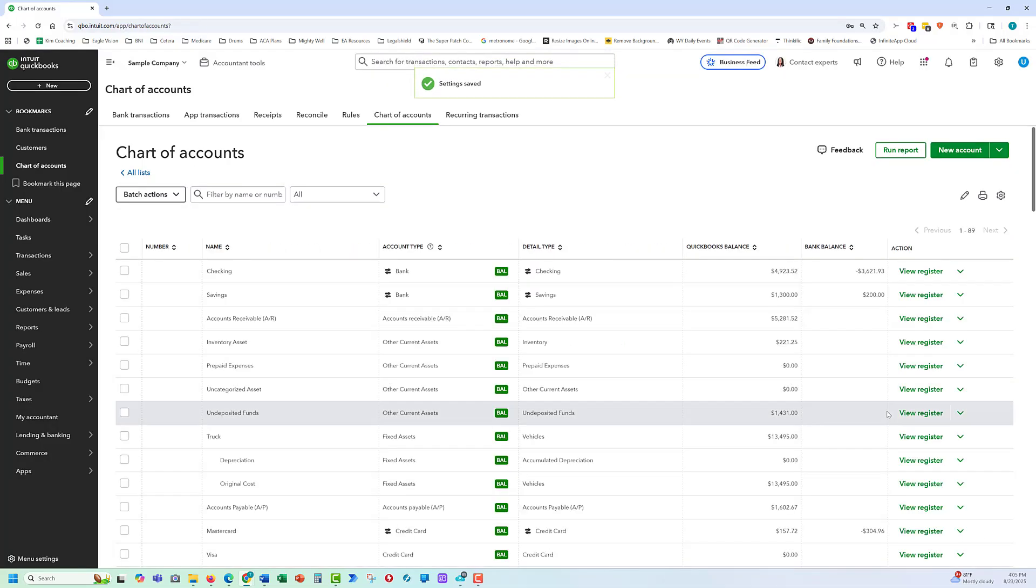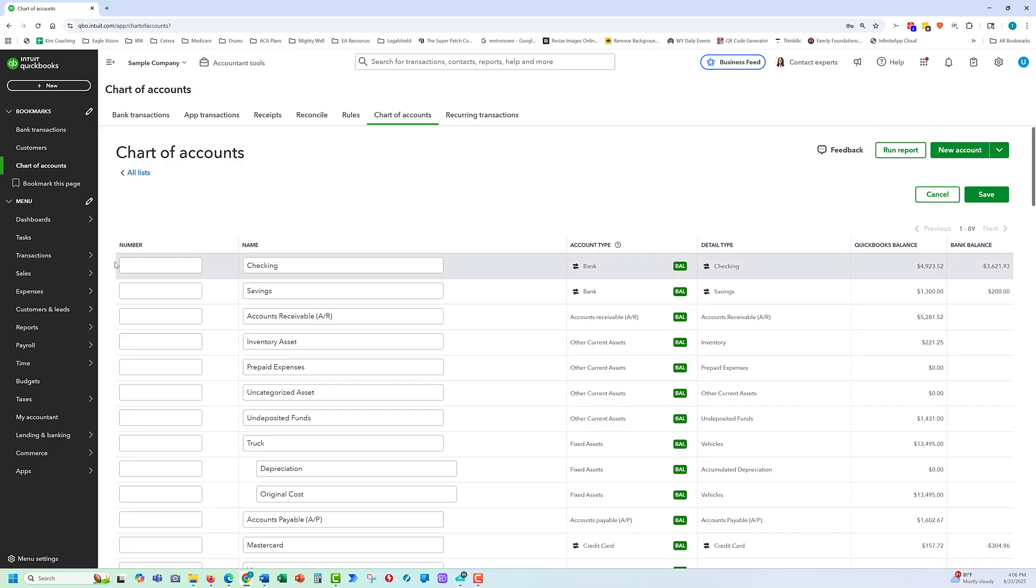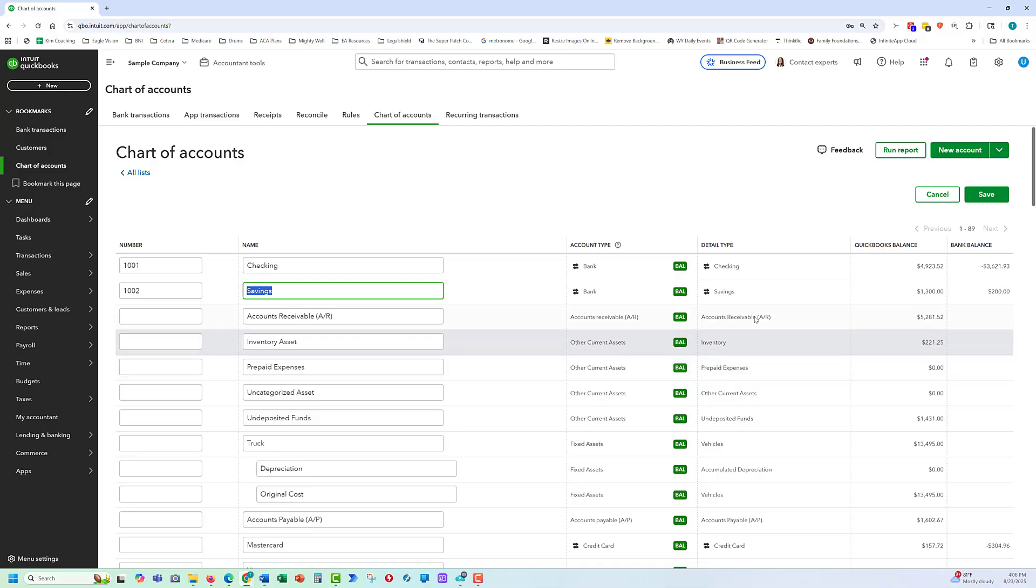We go back to our chart of accounts. Now we have a column for number. One of the quizzes will be to bulk edit and add a lot of numbers real fast. So we go to our batch edit. And say we want to name our first check account 1001. Savings 1002. This allows us to move accounts around that are not alphabetical order. And click save.